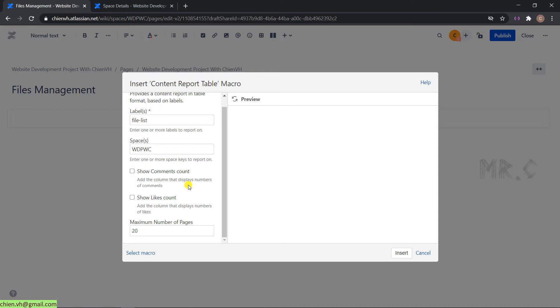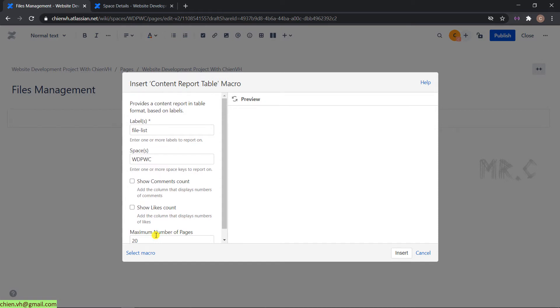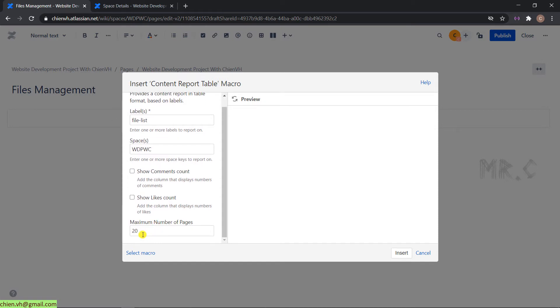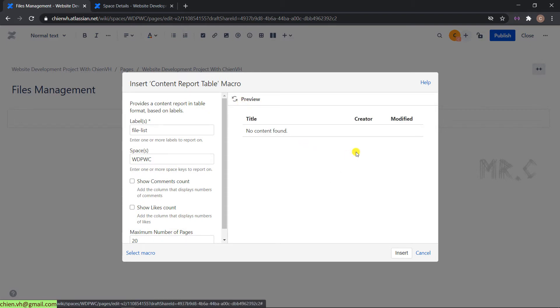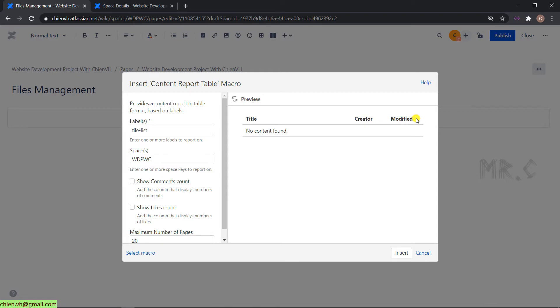You can check to show comment count, show like count, and limit how many records will be displayed in the table. By default, it will be 20 records. Click on preview button to see the update. This is the default content report table. It contains three columns: title, creator, and modify. Let's go ahead and insert.